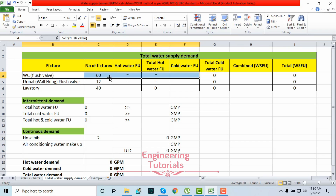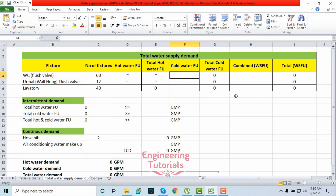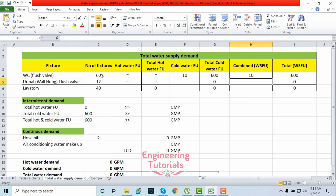The first fixture is the water closet and the number of fixtures is 60. There is no hot water required for this one, so we look at cold water fixture units and total water fixture units. Since this is an office building we select public occupancy, and the supply type is flush valve. For a water closet, public, flush valve: cold water fixture units are 10 and total water supply fixture units are also 10. So in our Excel sheet, cold water fixture units = 10 and combined = 10. For 60 fixtures: 60 × 10 = 600 total water supply fixture units.